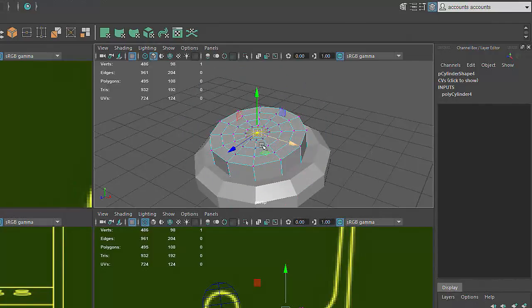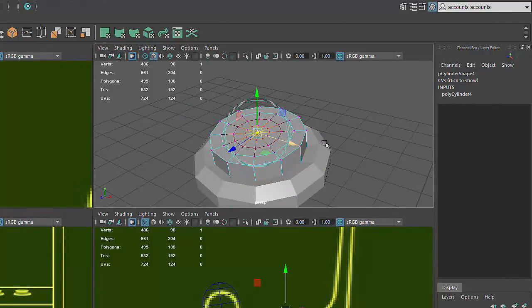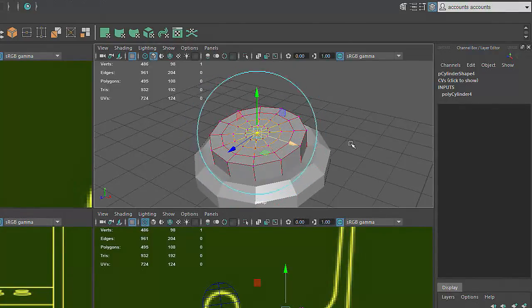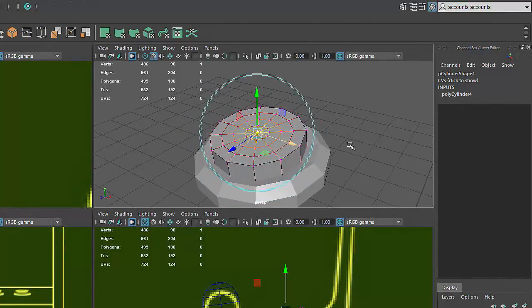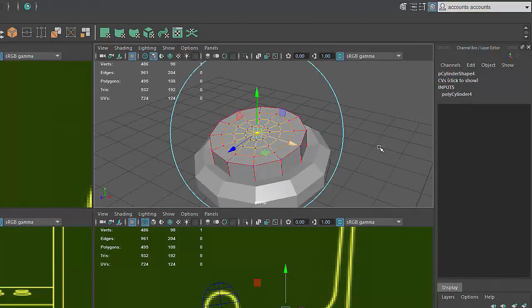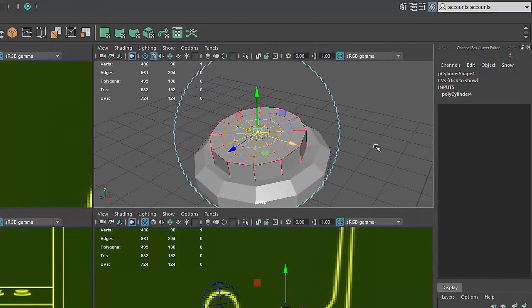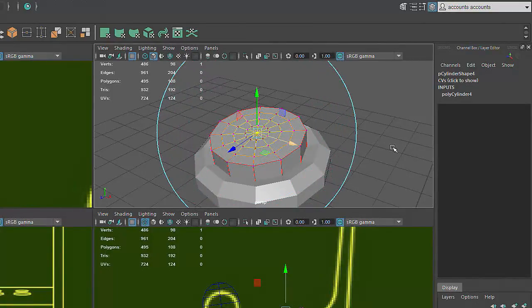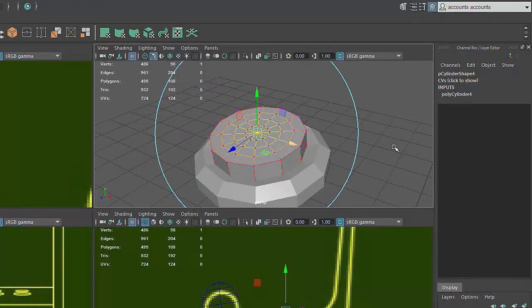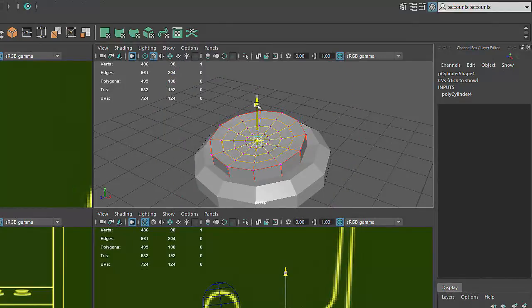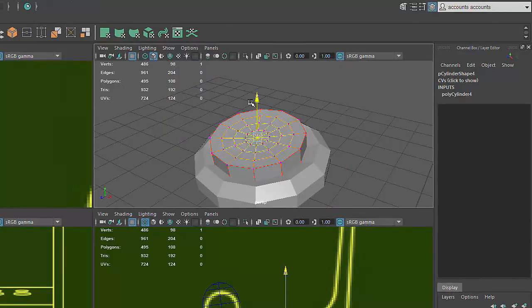I can adjust the fall-off of the Soft Selection by holding down the B key and middle mouse dragging left or right. I'll grow the selection to include all but the outer edge of the cap, then grab the green arrow and move it down to create the indentation.